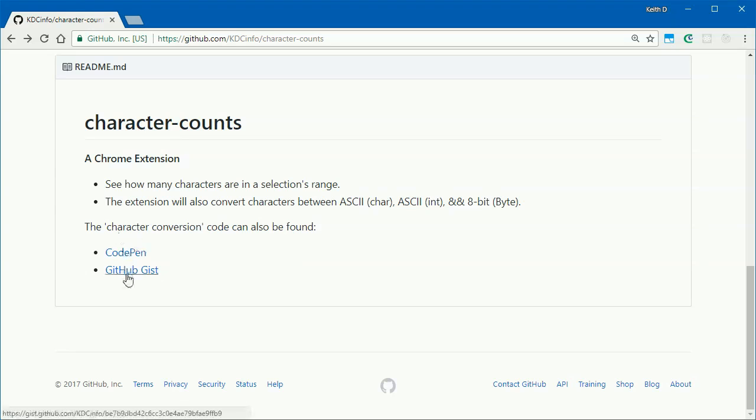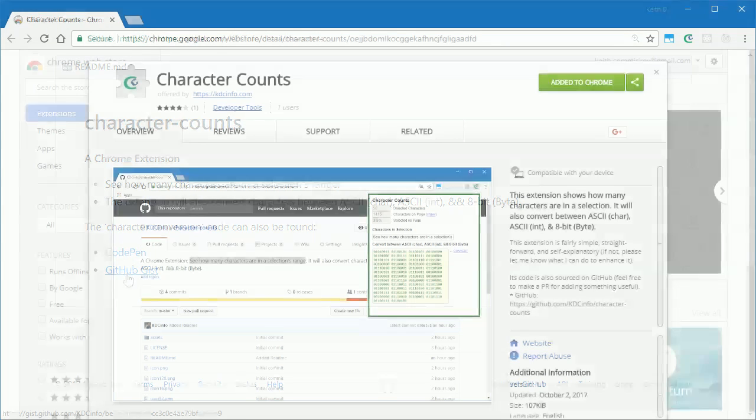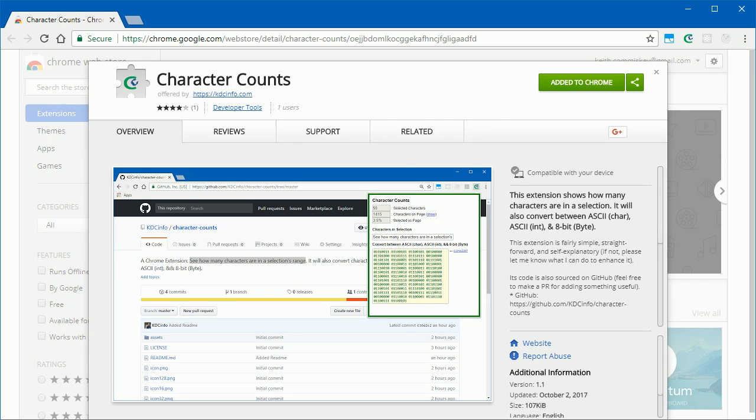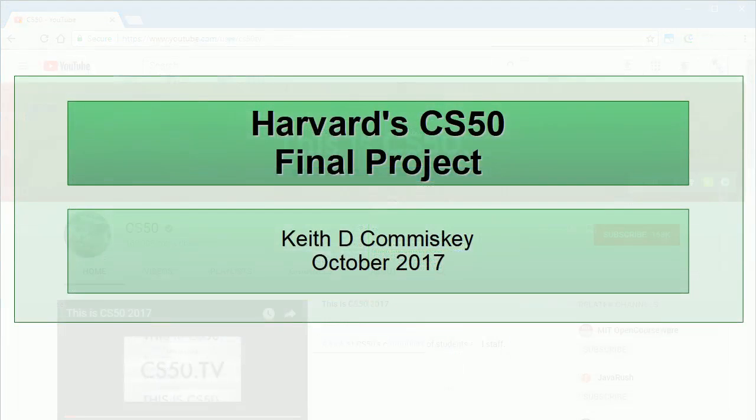And that's about it. Feel free to submit a pull request with any suggestions or enhancements. All the pertinent URLs are provided in the video description. Thanks for watching.